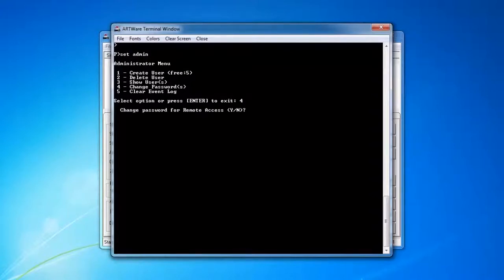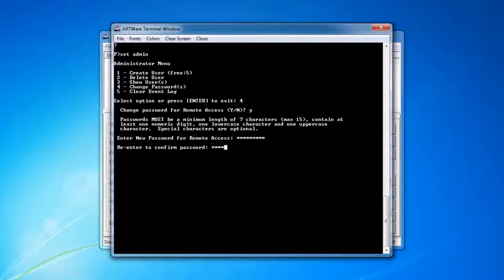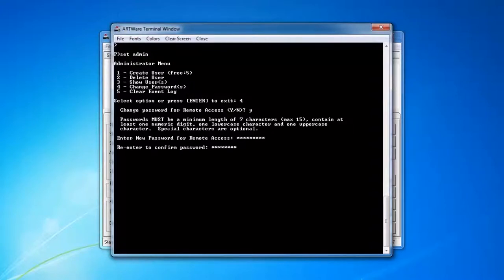You want to change the password for the remote access. Note that all these passwords you are changing have to fill some requirements. They have to be a minimum length of 7 characters, contain at least one numeric digit, one lowercase, and one uppercase character. Any special characters are optional.